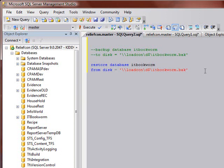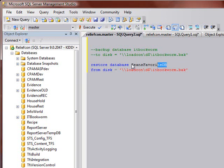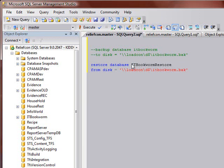Now the thing is, this was ITBookworm when I backed it up, but I don't have to restore it as that. I can restore it as anything I want to. I can say ITBookworm restore or, you know, Sean's favorite DB. I mean, I can do anything I want there, but we'll say ITBookworm restore.